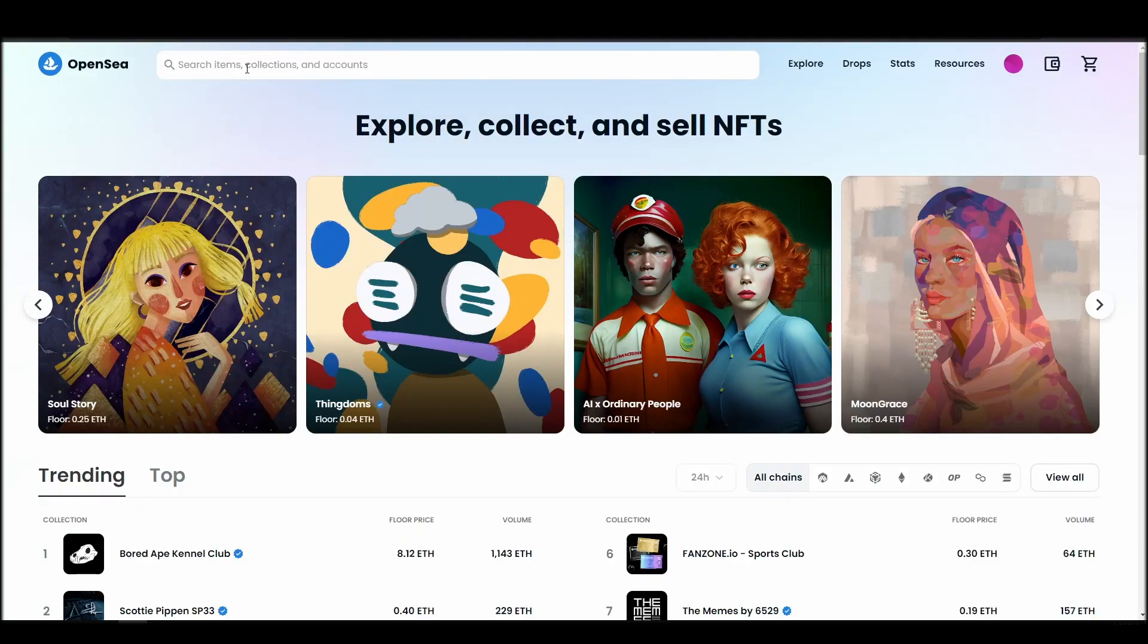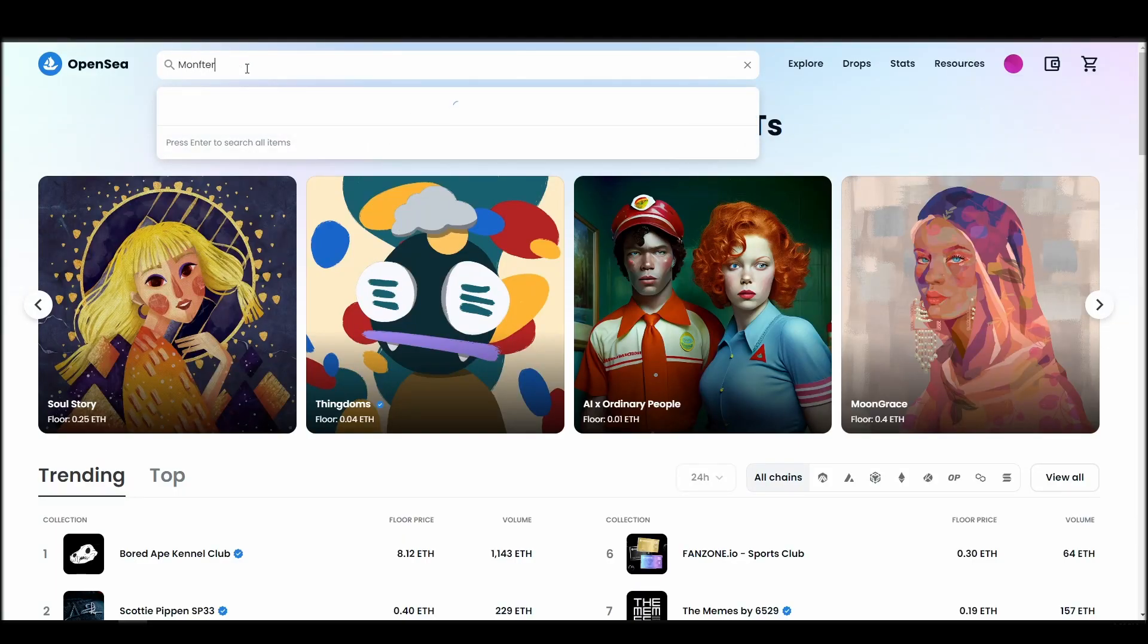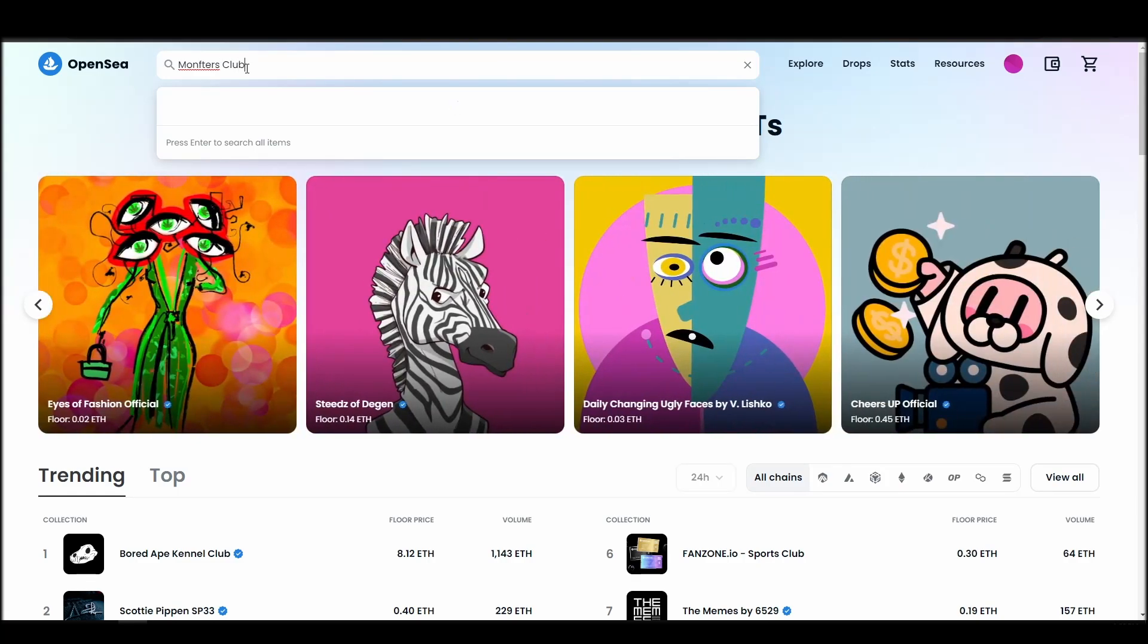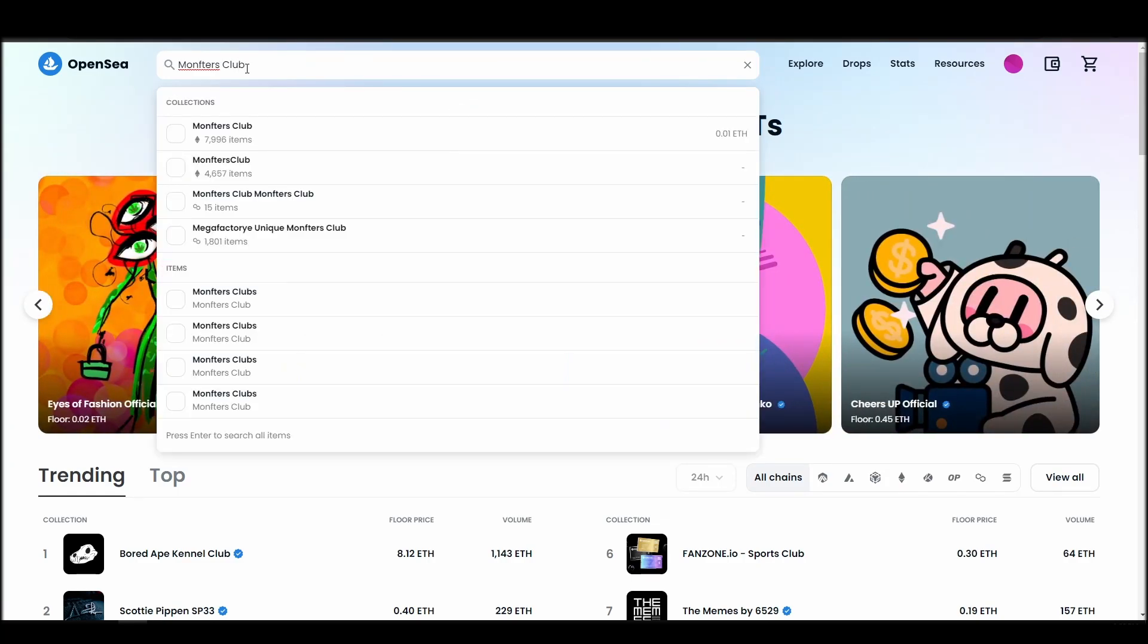Now it's time to buy a Monfters Club NFT. Go to the search bar, type Monfters Club, locate which of the results is the one you are looking for, and click on it.